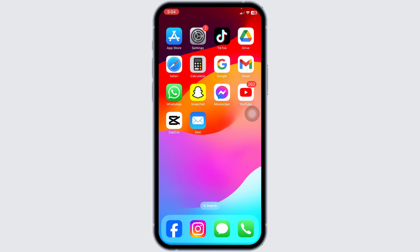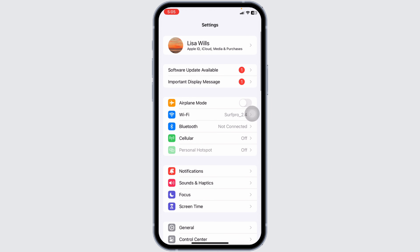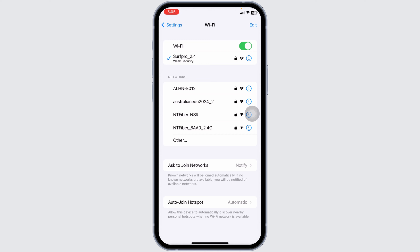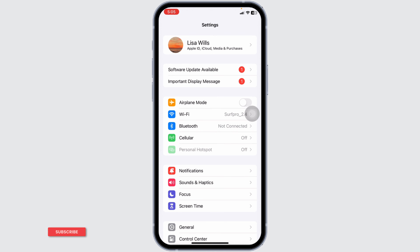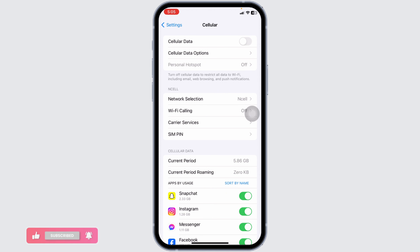First, check your internet connection. A weak or unstable connection can cause this error. Make sure you're connected to a stable Wi-Fi or cellular network. You can also try toggling airplane mode on and off to refresh your connection.